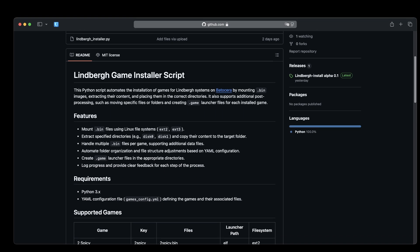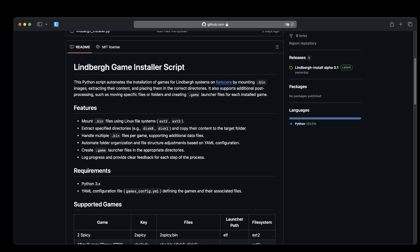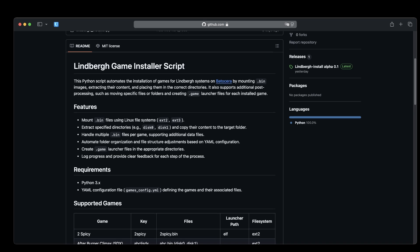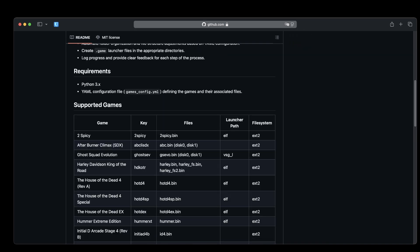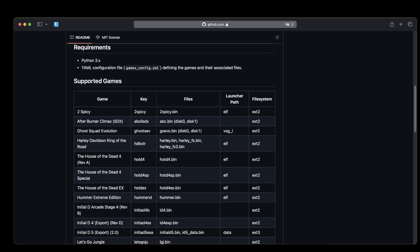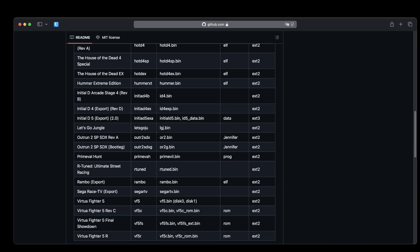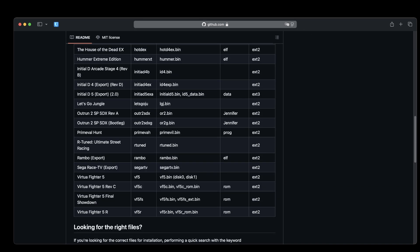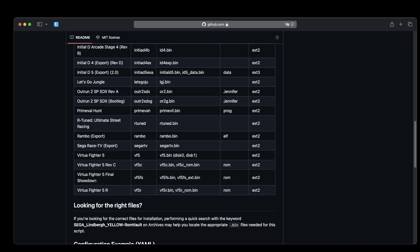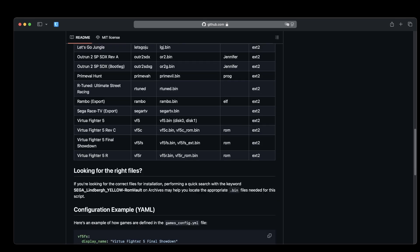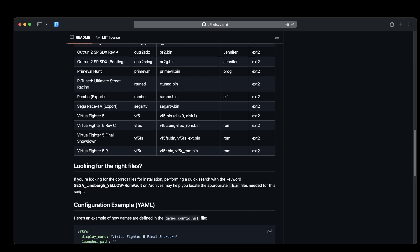This script is based on a Python installer and uses a global configuration file for the games that are currently supported. Now, a bit of a heads up. You'll still need to find the actual game image files yourself.